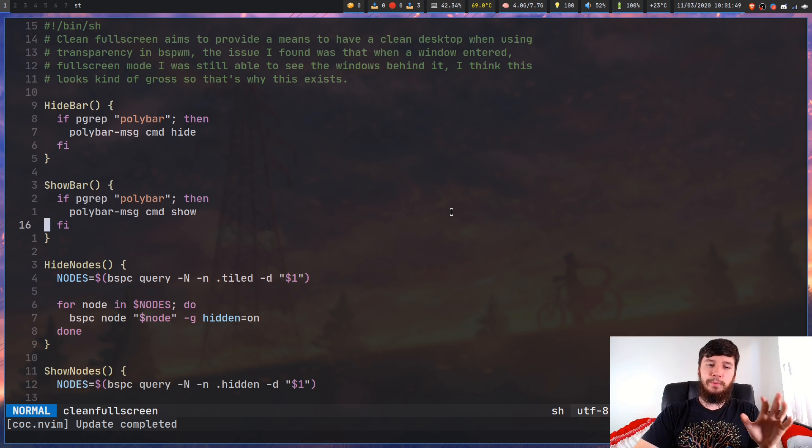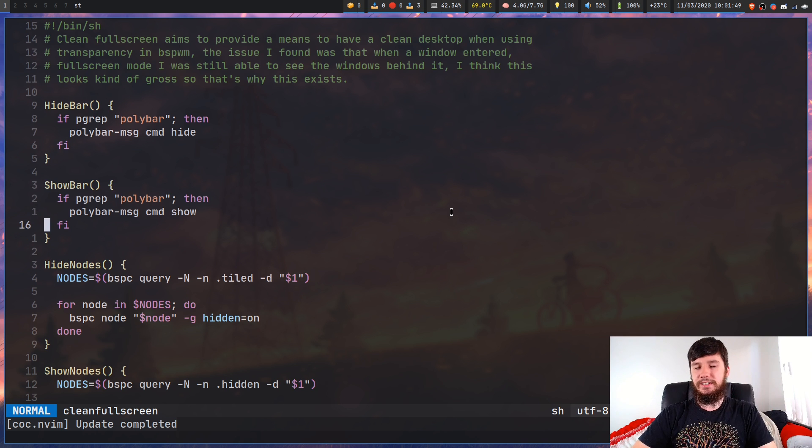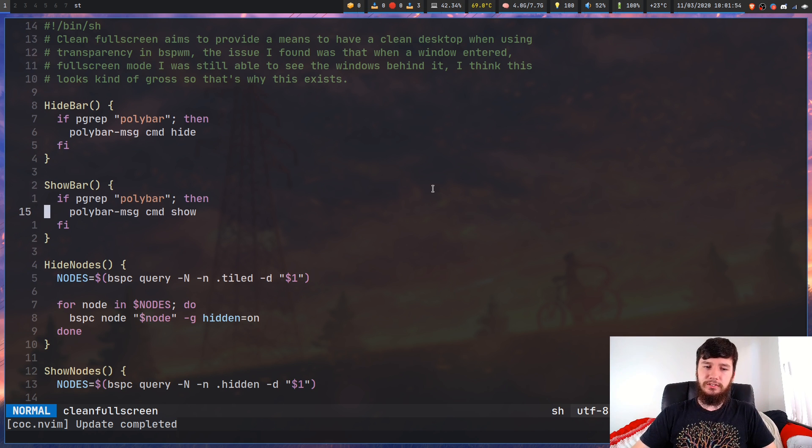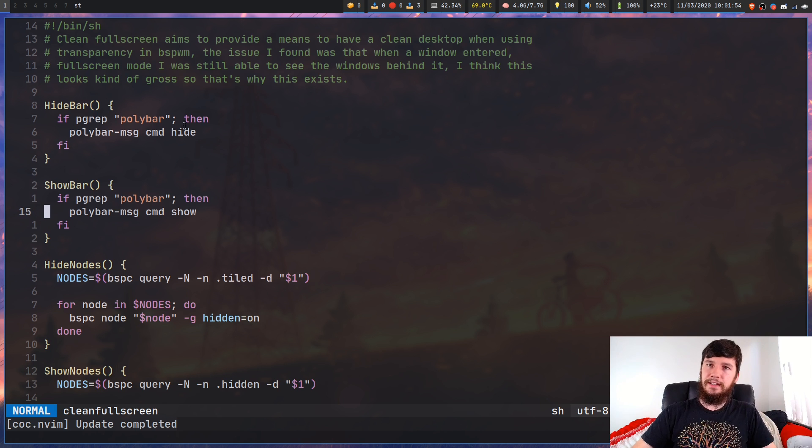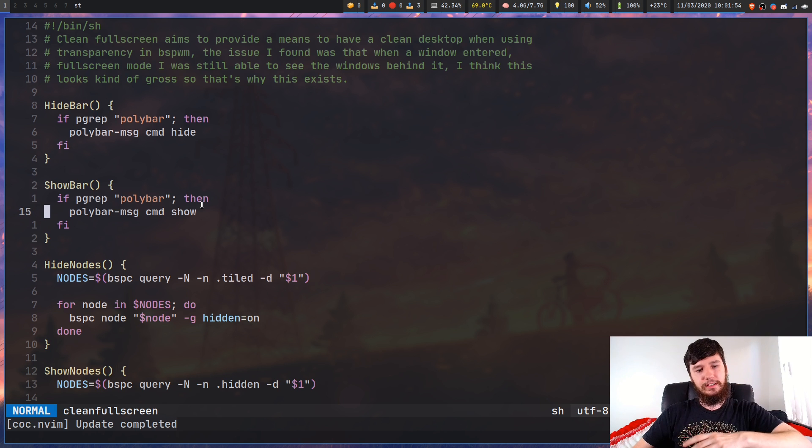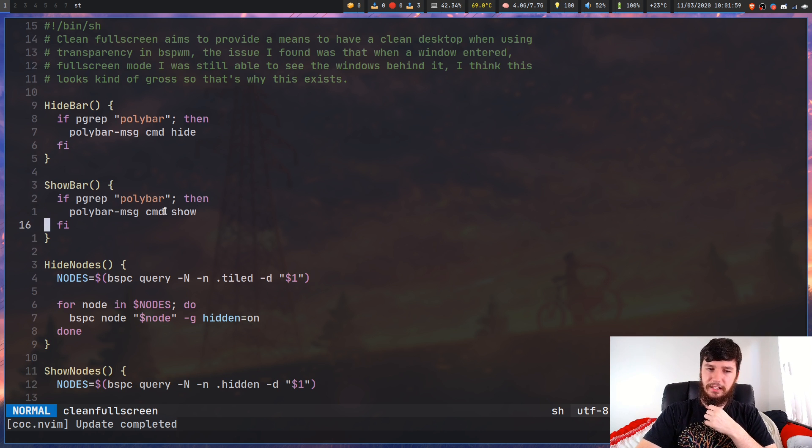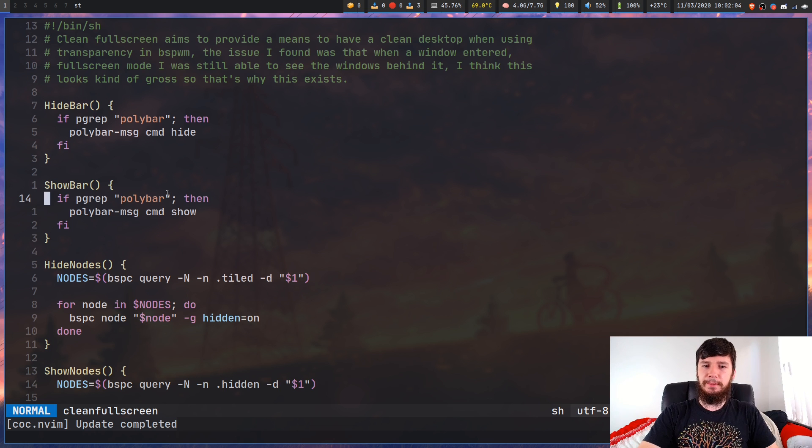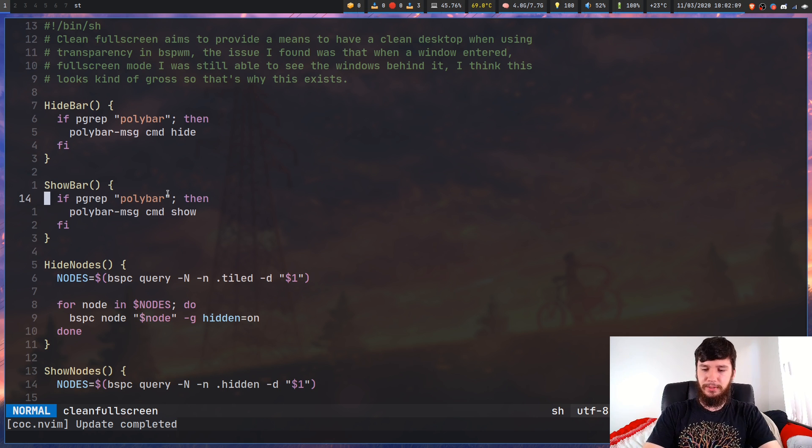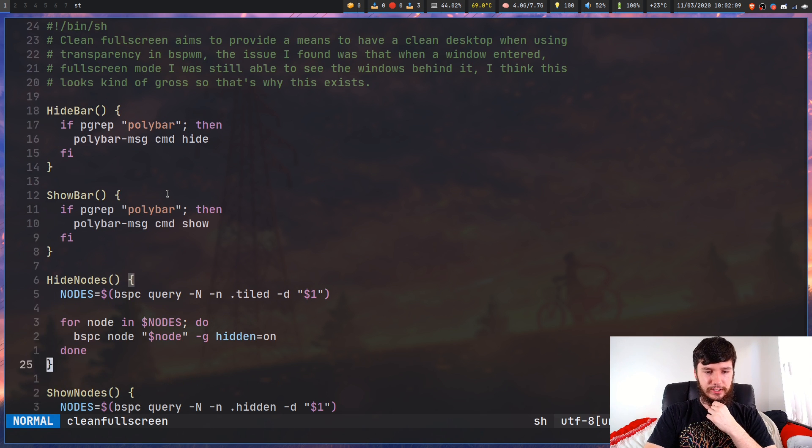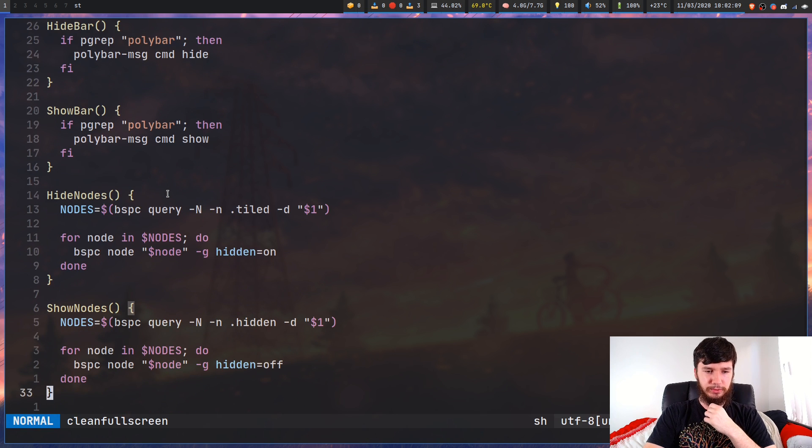So if you use poly bar dash message and then command, then there's a couple different commands you can use. I'm using hide, and I'm using show for this. There might be some other ways to do it, but this I found is just the easiest way to do it. And I'm just pgrepping it to make sure that the poly bar is actually running. Now for the hide and show nodes, these are also pretty easy.